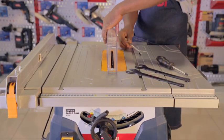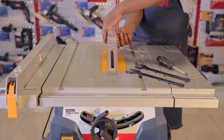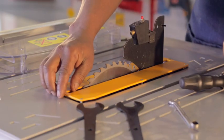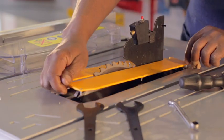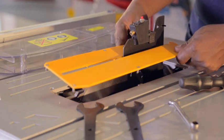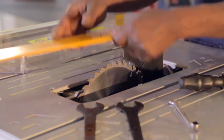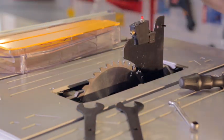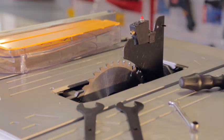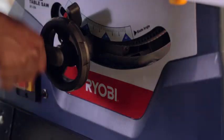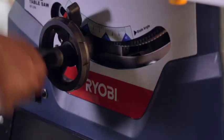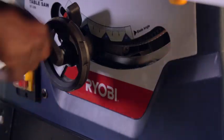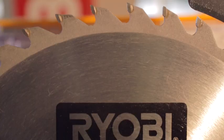First, undo the two Phillips head screws that hold in the throat plate and then remove it. Then raise the blade up to its maximum level. This makes it easier to work on.